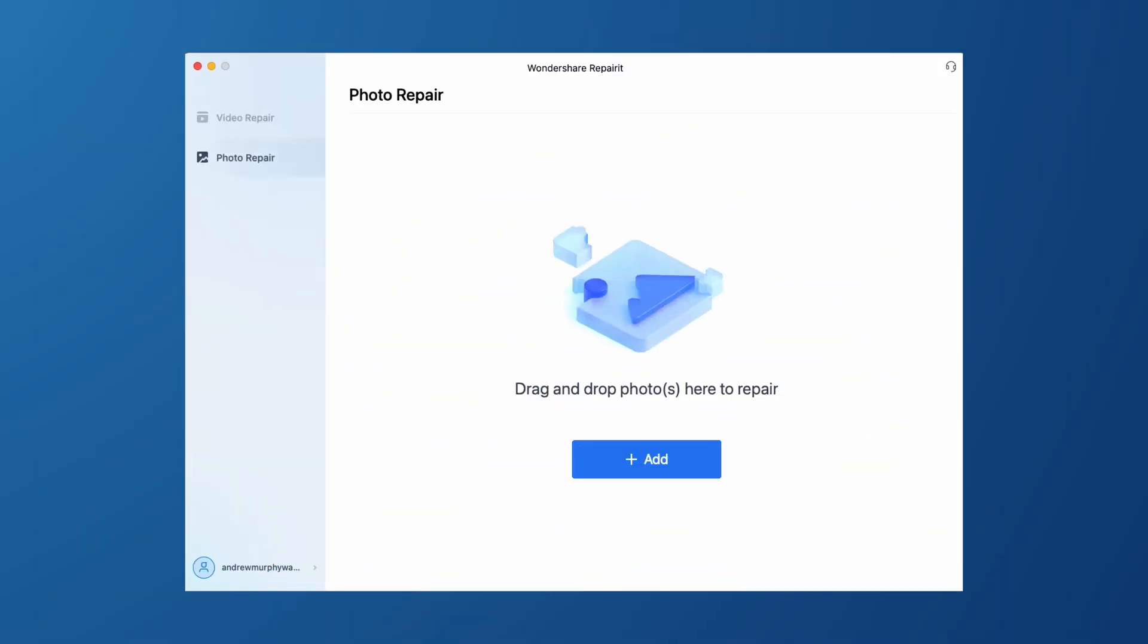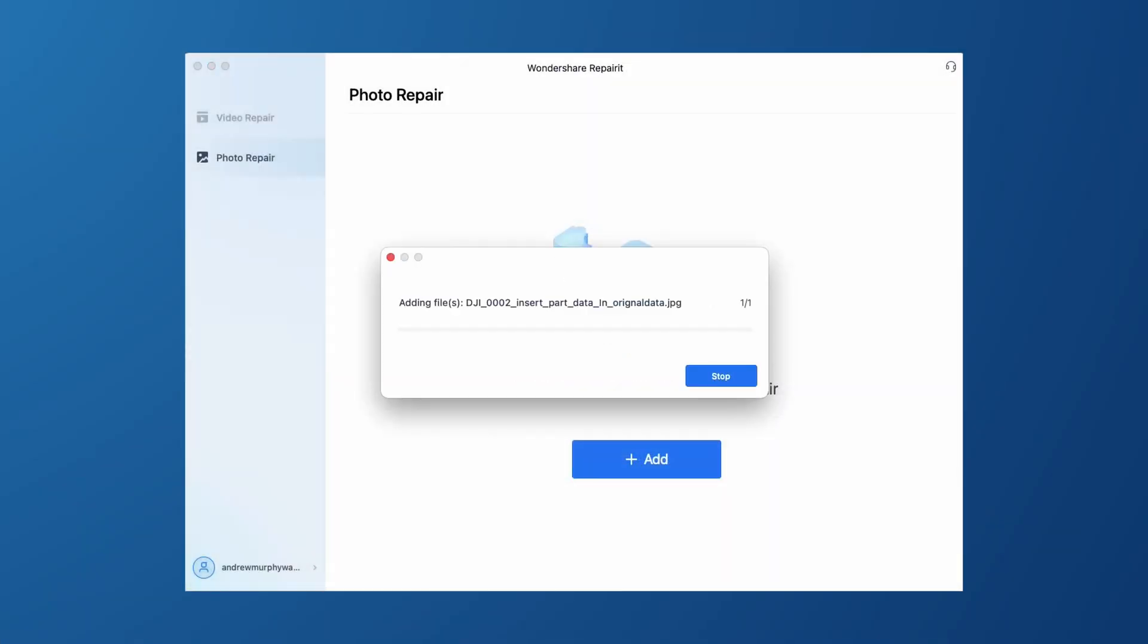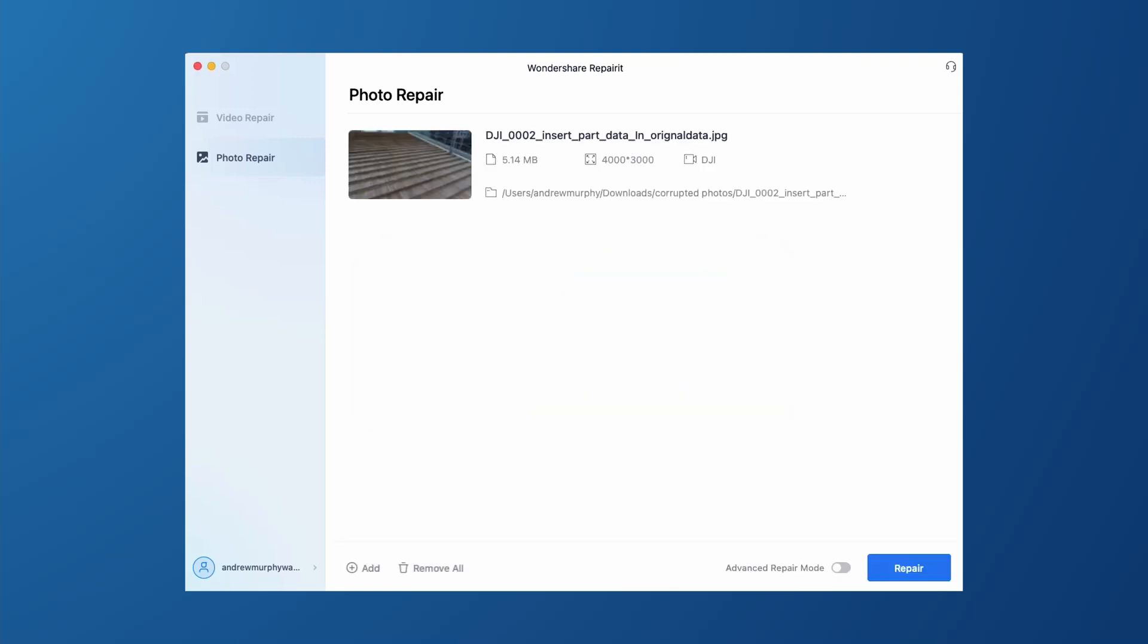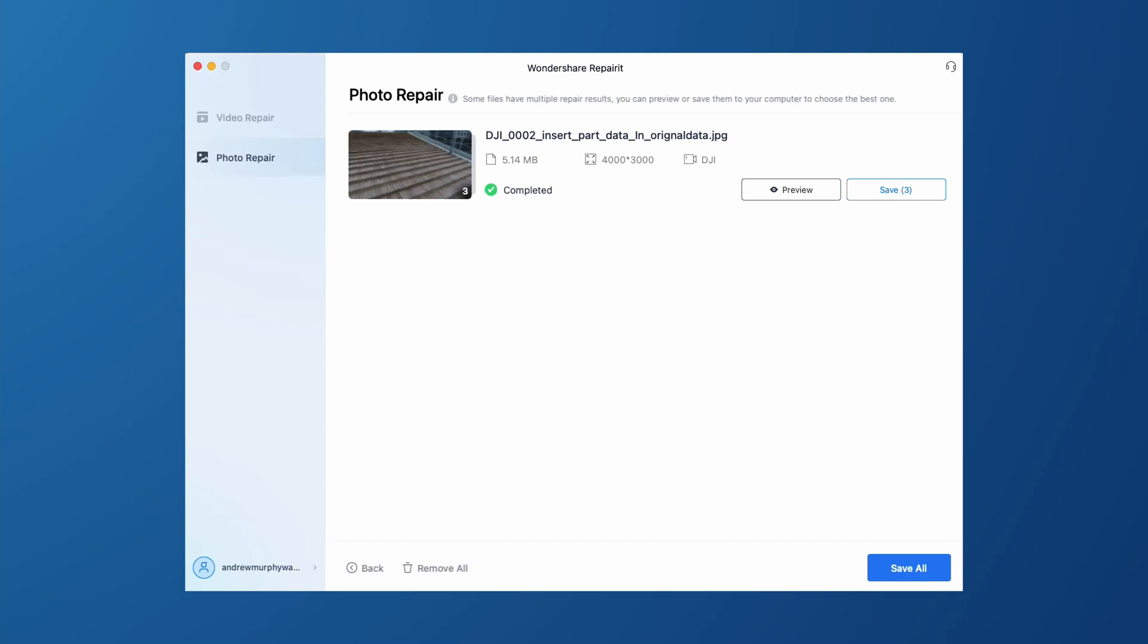Repairer 3.0 can calculate the missing information from the existing photo and quickly restore it to its original state. All you need to do is click Photo Repair, add the photo you want to repair, click the Repair button, and within seconds you'll get a repaired photo. Finally just click Save.